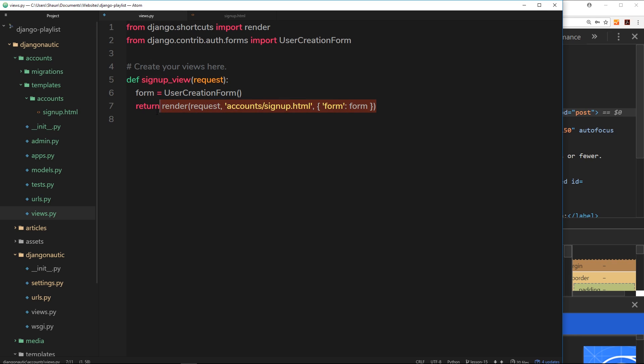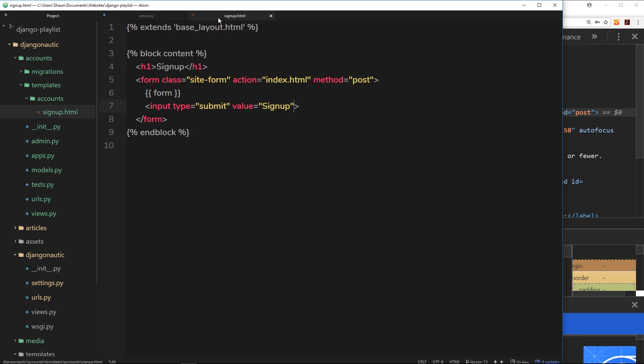Now we're not going to do that in this tutorial, we'll do it in the next tutorial, but I just wanted you to understand that. Because what we do need to do in this tutorial is say this action right here is going to be equal to /accounts/signup.